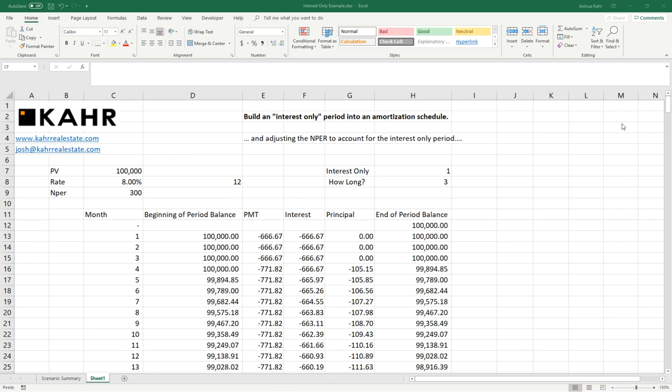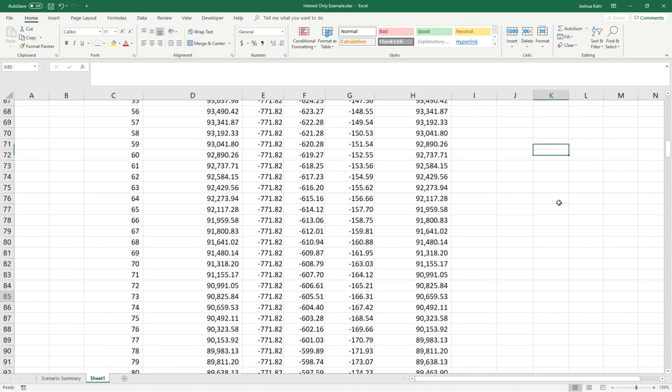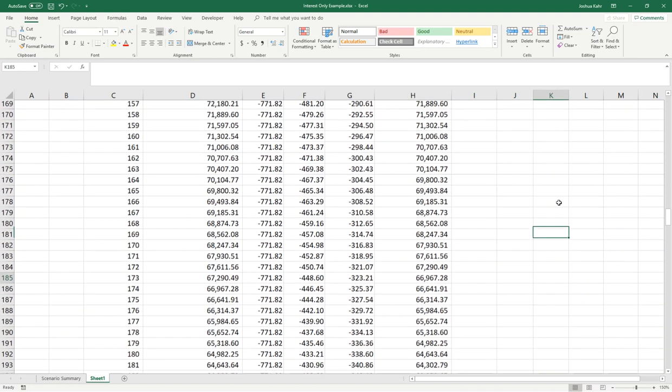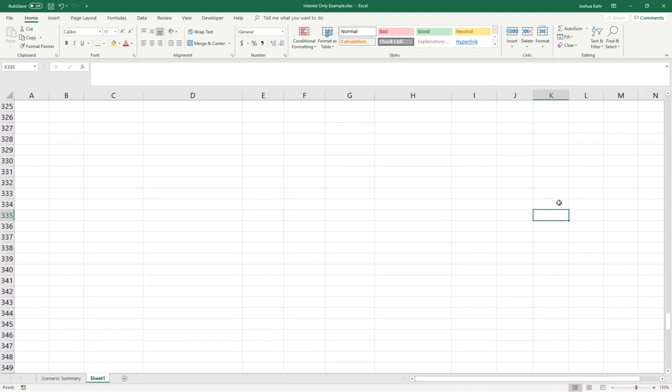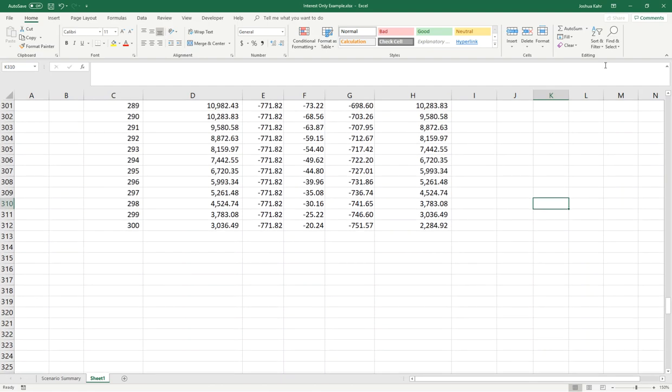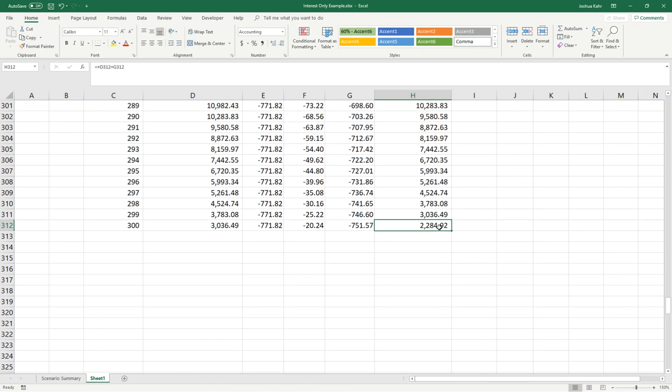That's why on this model, if I go all the way down to month 300, we should see that there's a remaining balance, which there is. So we'd like to get rid of that. We'd like to have this be at zero in month 300. So how do we do that?